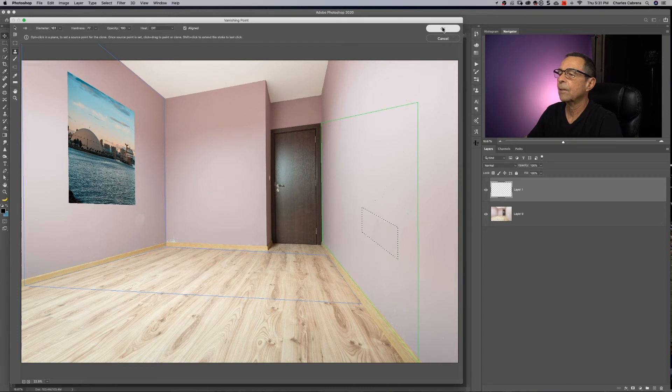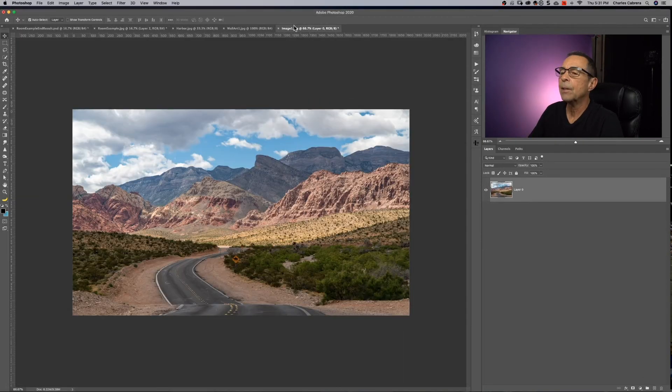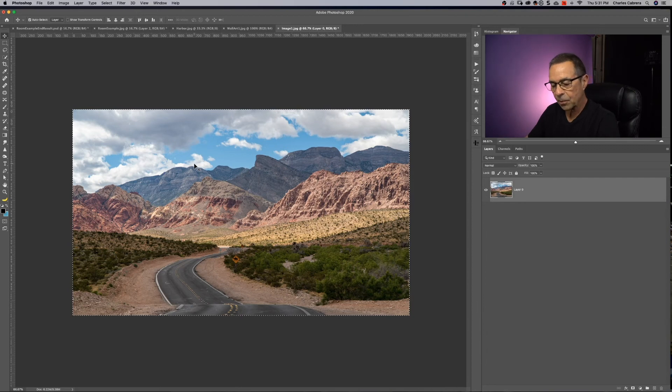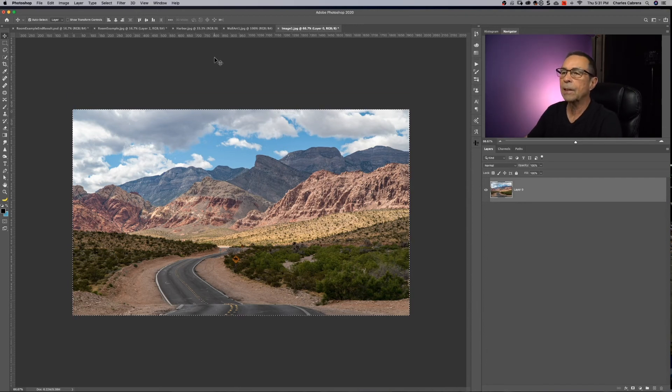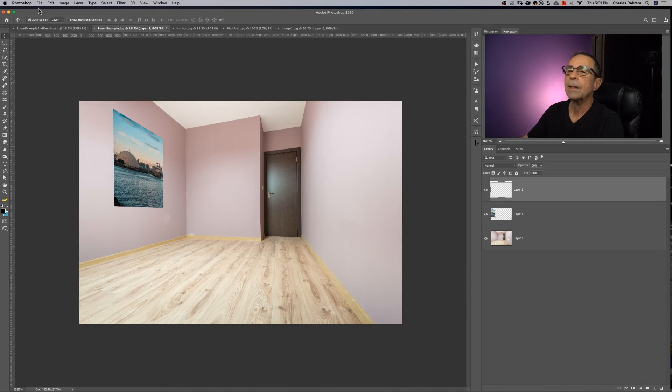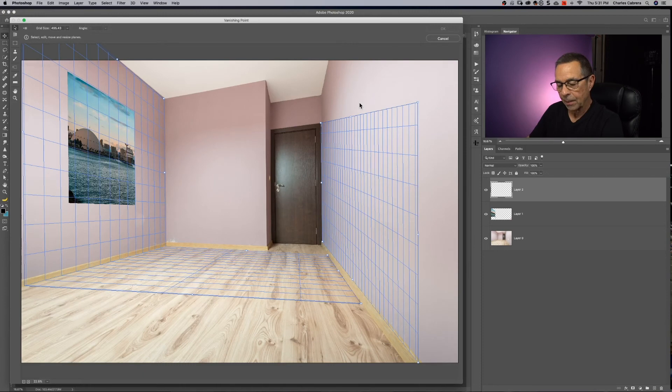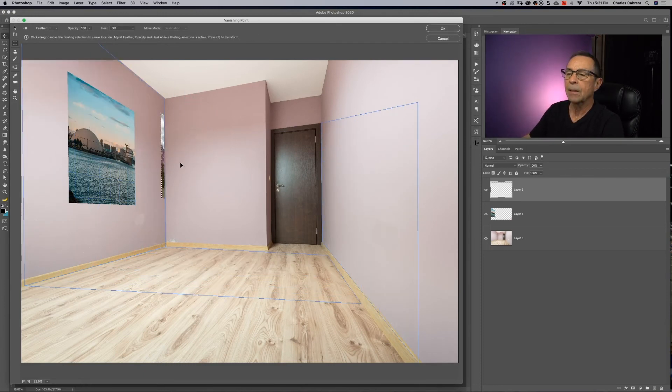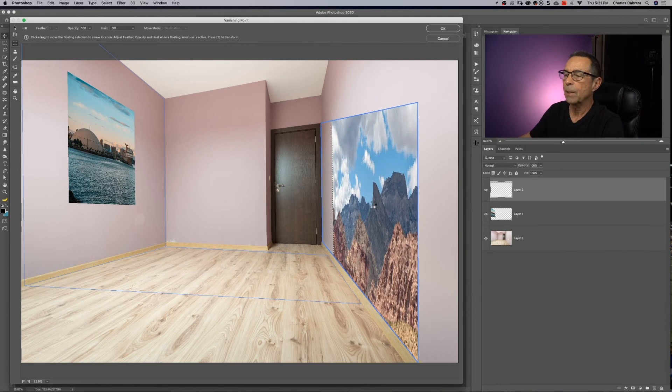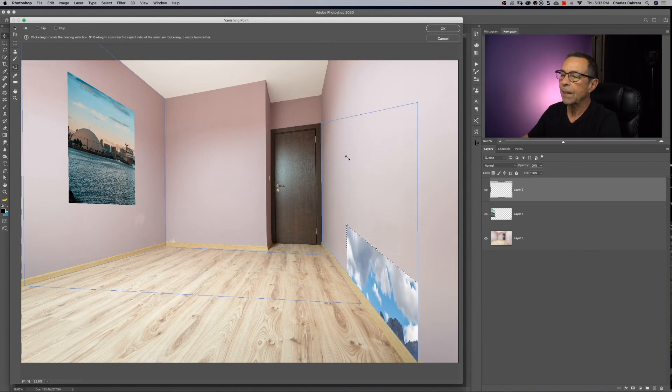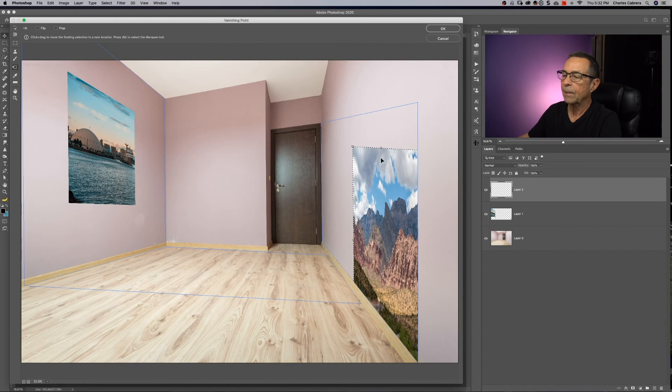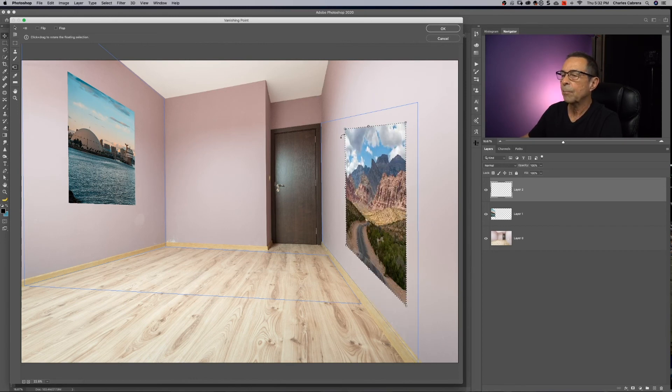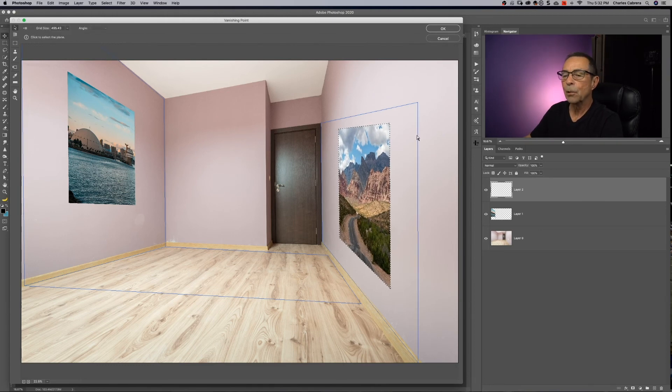Create a new layer. And I have another image here. Command A to select an image. Command C to put it on the clipboard. Come back into my image and choose Filter, Vanishing Point, and say Command V to paste it. And I'm going to drag it. And it's pretty big. And I'm going to press T. Hold the Shift key down and try and make this a little bit smaller. Let's make it a little bit bigger and move it there. And so I have two pieces on the wall and say, okay. So now I kind of know how two things are going to look, two photos in perspective.